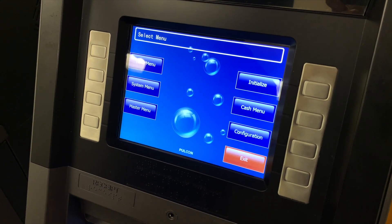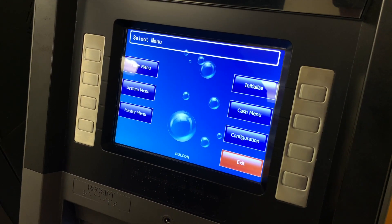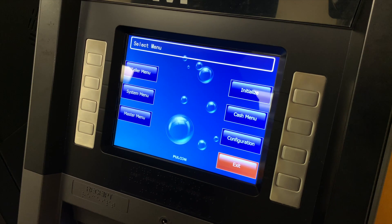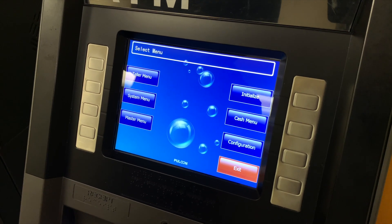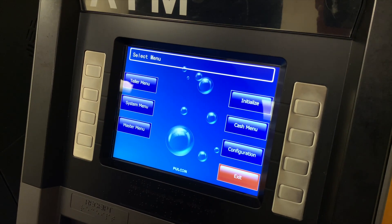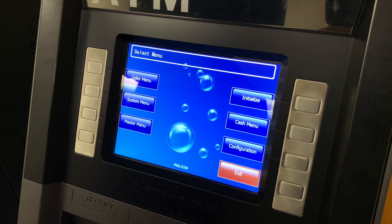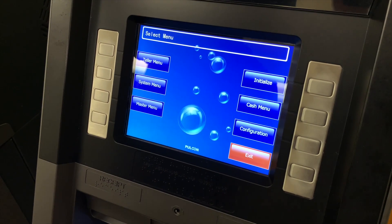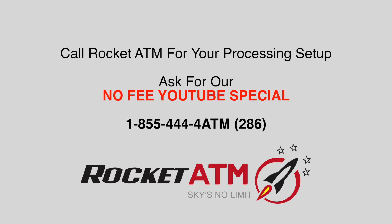That's how you set up a Palloon configuration so that we can get this ATM programmed on the internet. I'll see you next time. Bye.